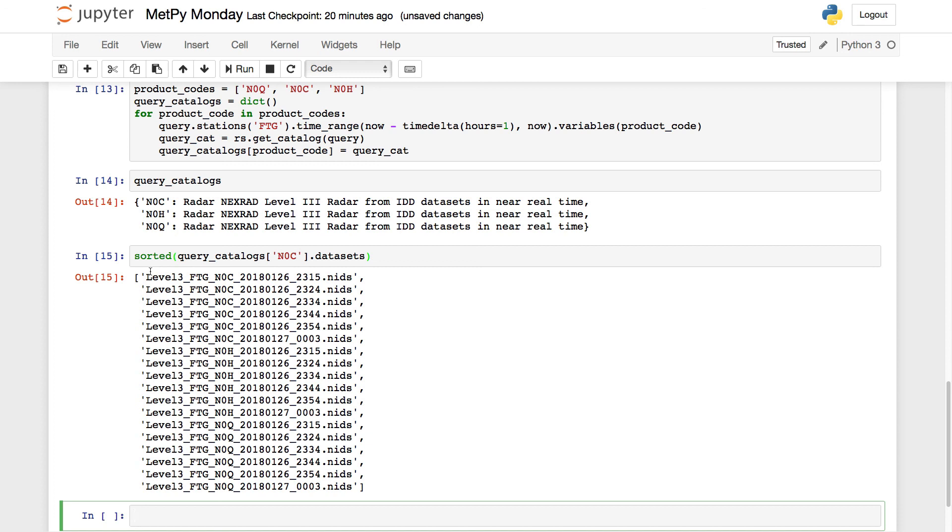But I hope that you found this useful, learning how to use the radar server in Syphon to go make these queries and get data. You can get lat-long queries. There's lots of extra functionality there that's really great to explore. So what we're going to do next week is look at how can we plot these data and loop through to make multiple plots.